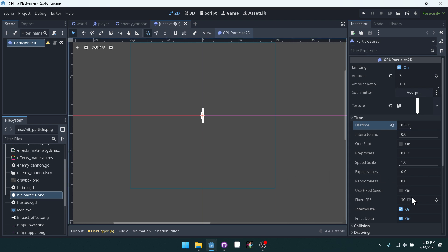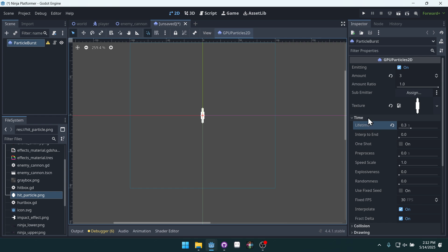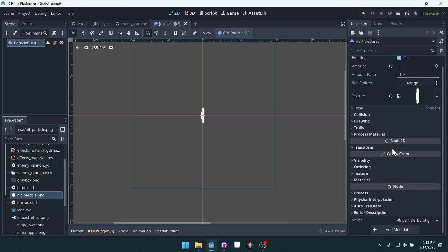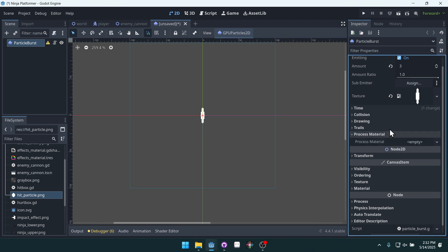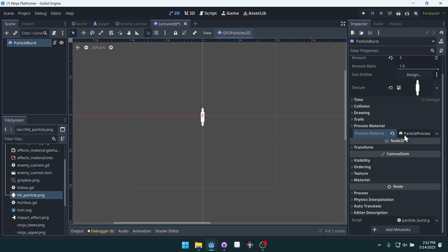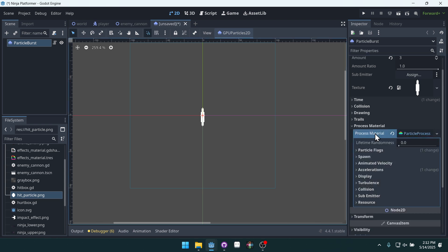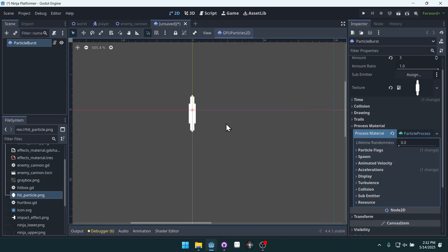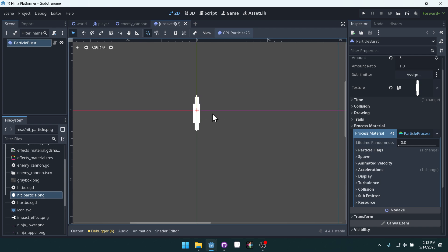And we're going to set the lifetime under time to 0.3. And yes, we want it to interpolate, that all looks good. Now we need to set the process material. And the process material is going to define how this particle moves inside of space.